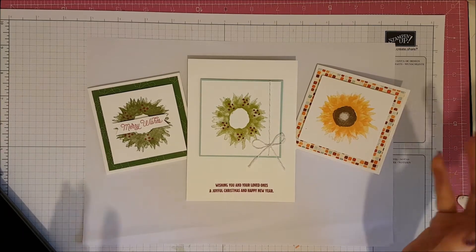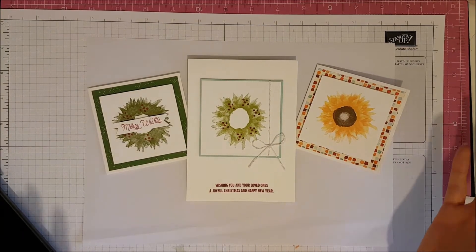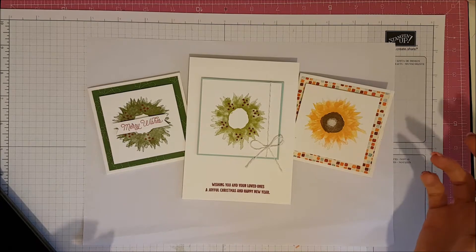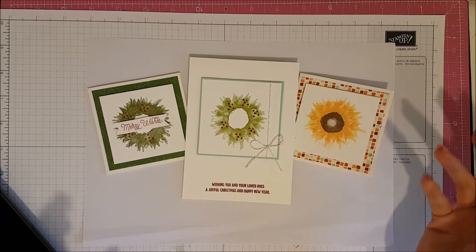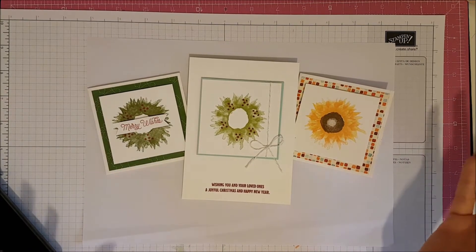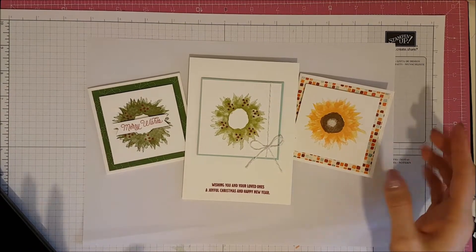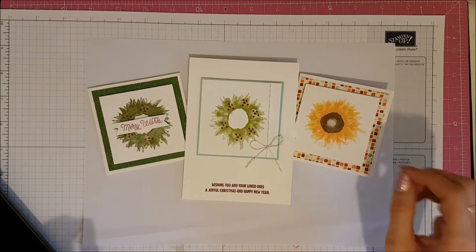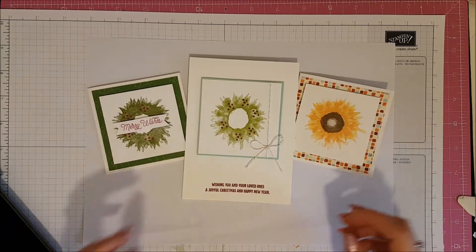Now that made me think about the stamp set itself and how many different things we can do with it, so I thought I'd put together a short video for you on stamping different things with your Painted Harvest stamp set.